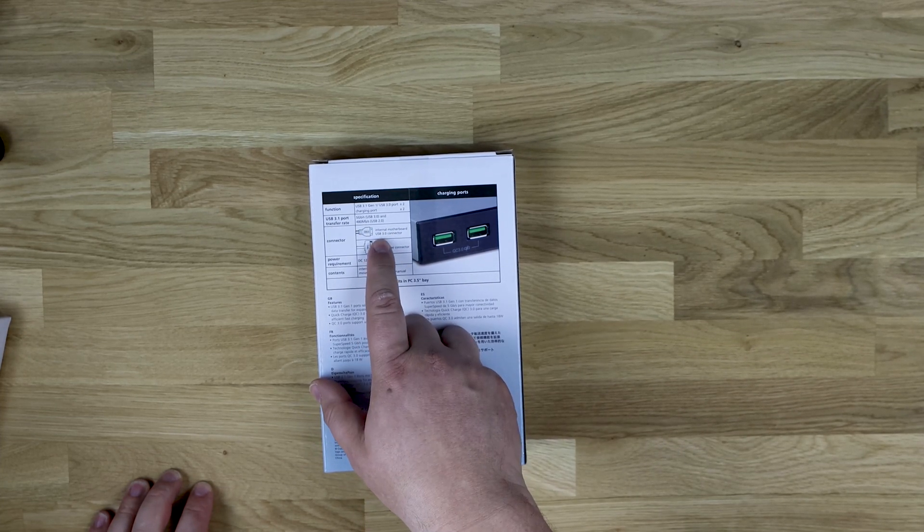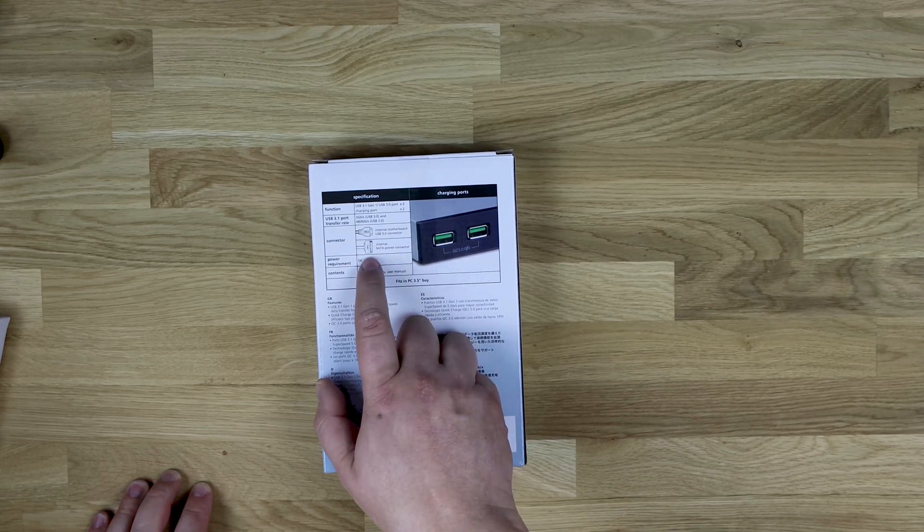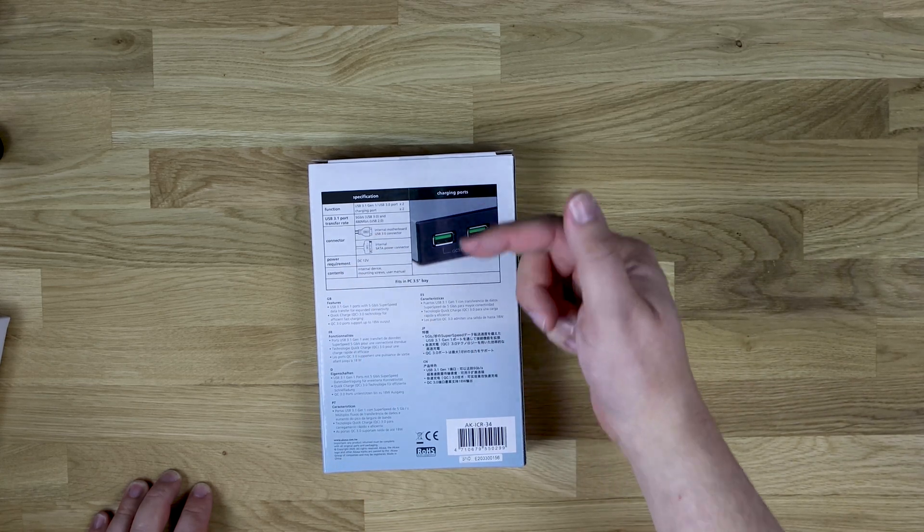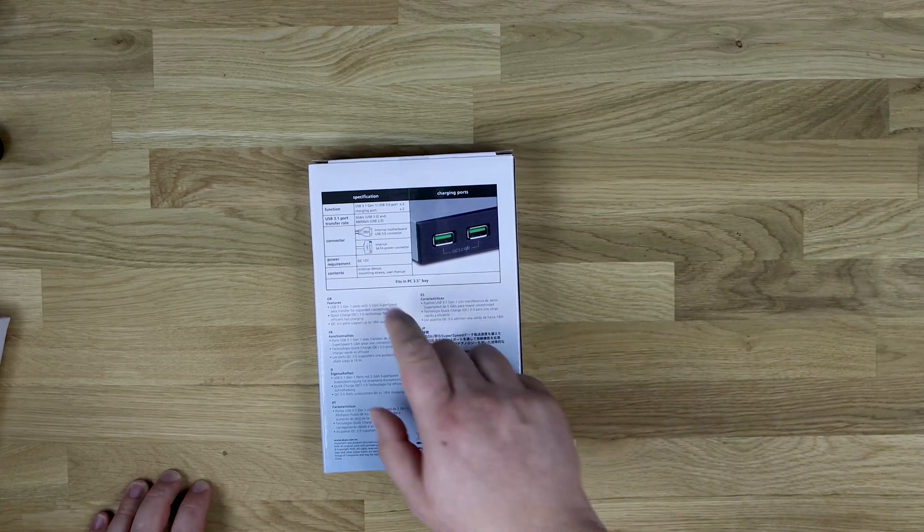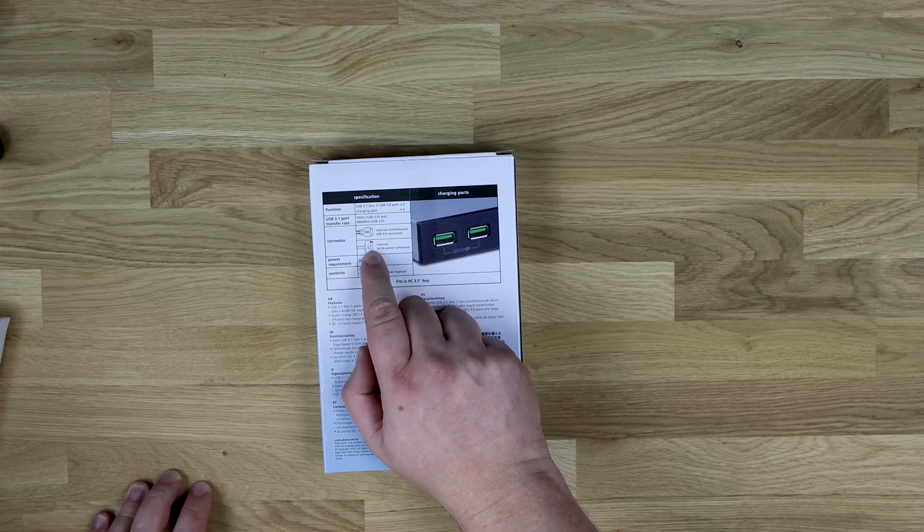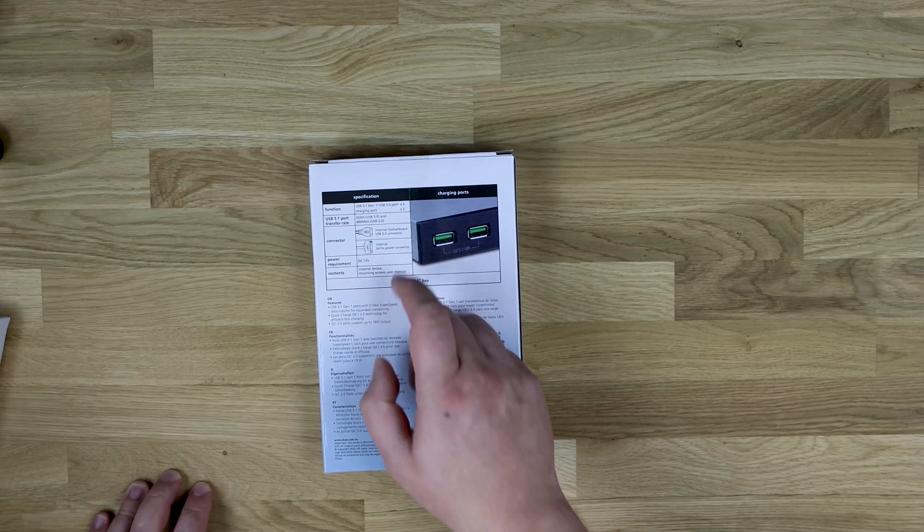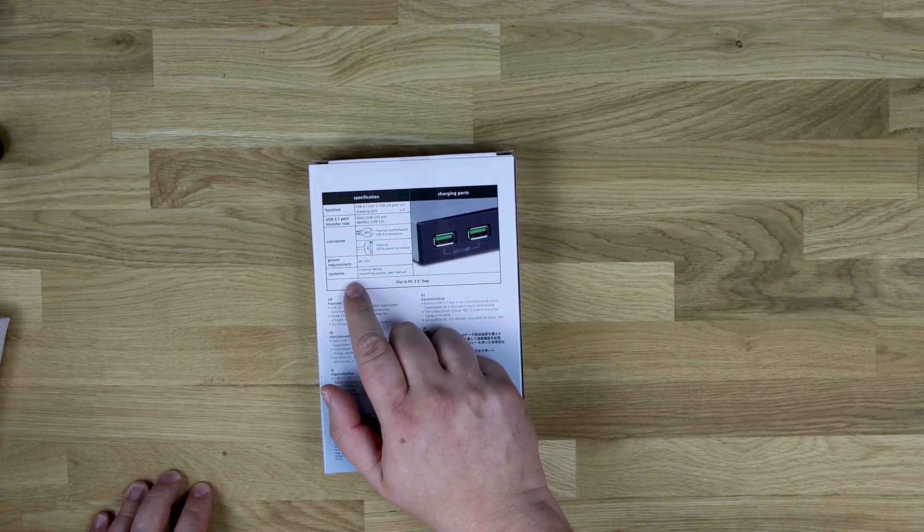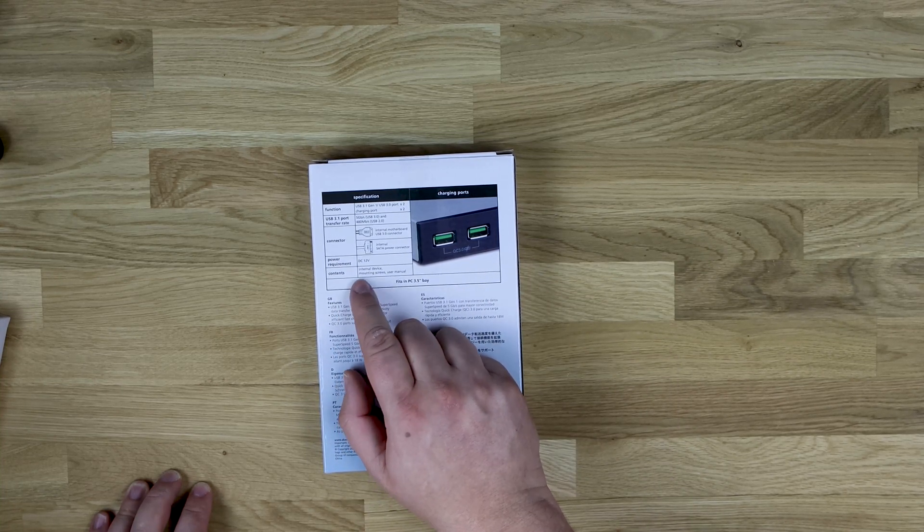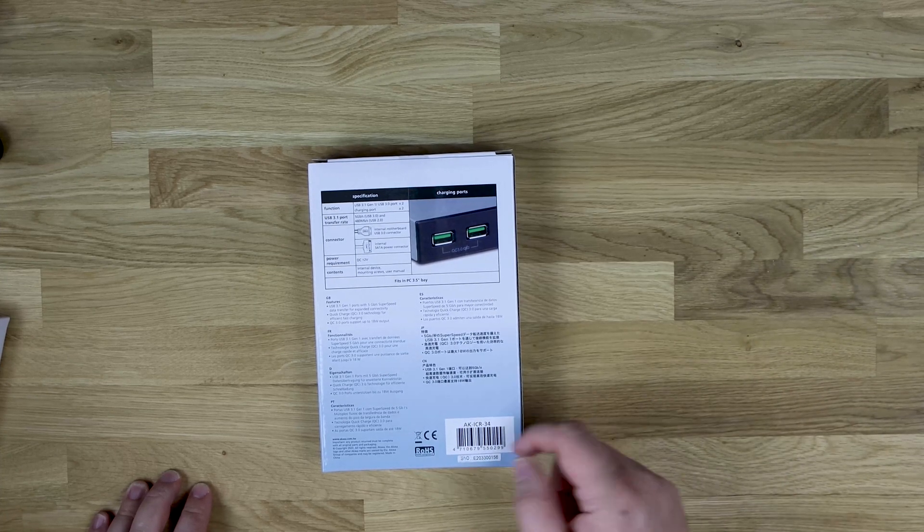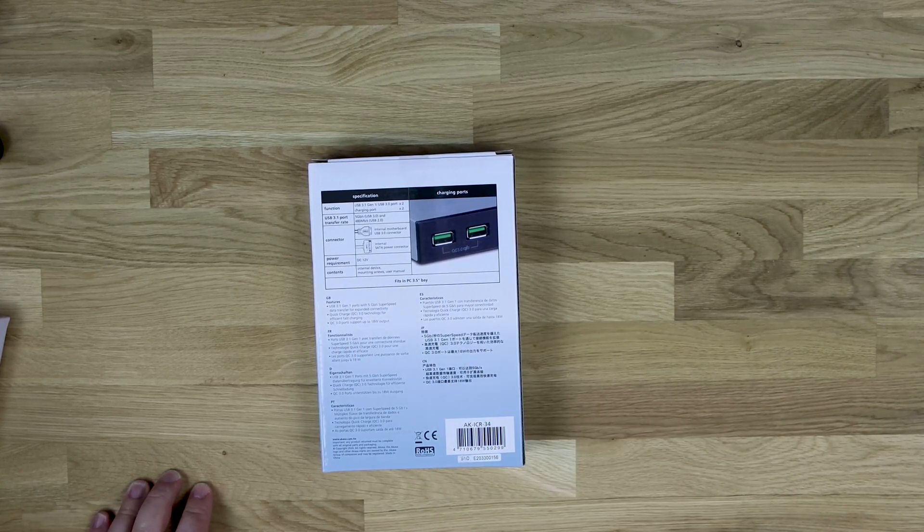Internal motherboard USB 3 connector. As we've said, that allows the computer to talk to this so you can plug in your USB devices and transfer data. And then you've got internal SATA power connector. That's for the quick charge. It's DC 12 volts and internal device mounting screws and user manual. That's basically what's in there. And then you've got a few different bits in different languages there.